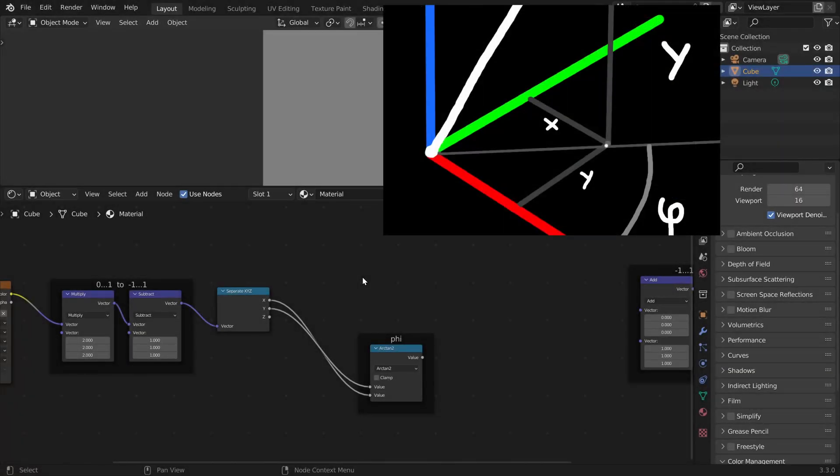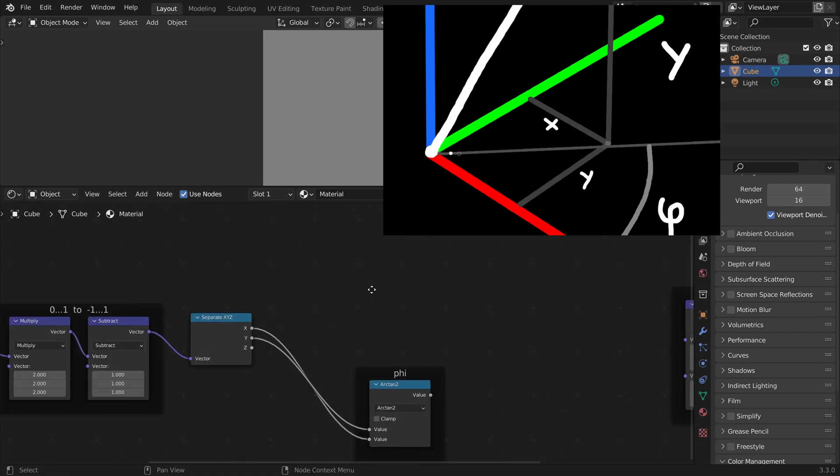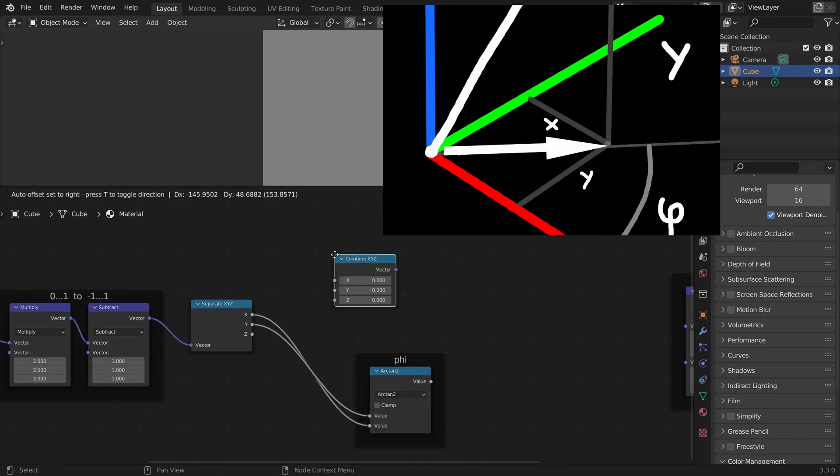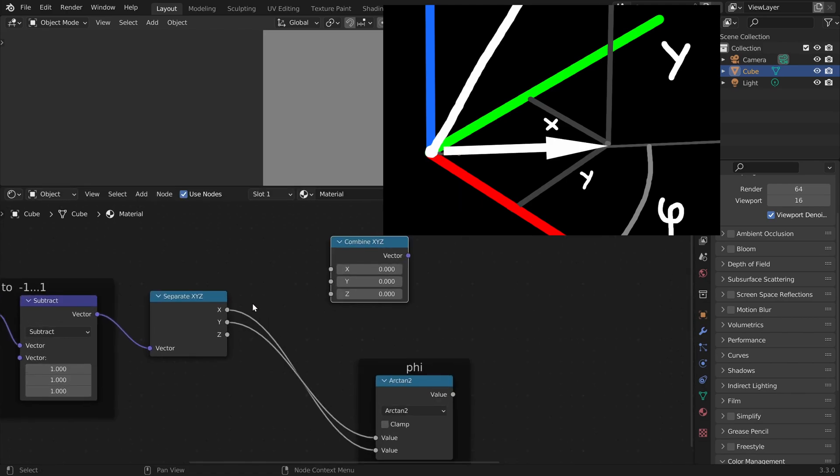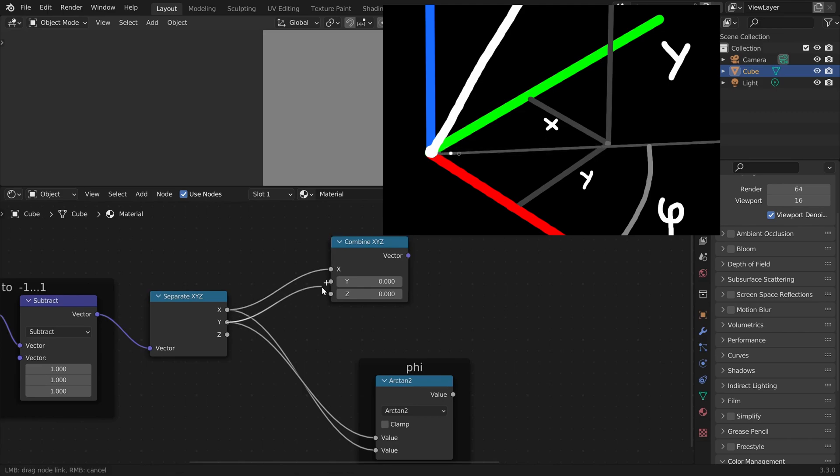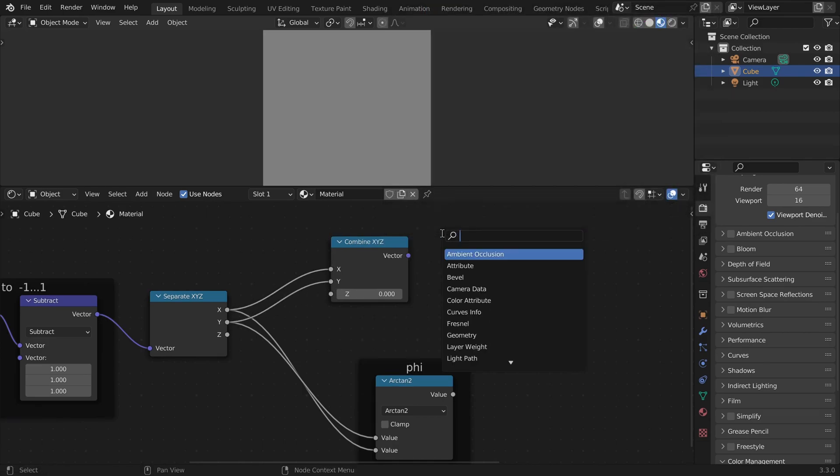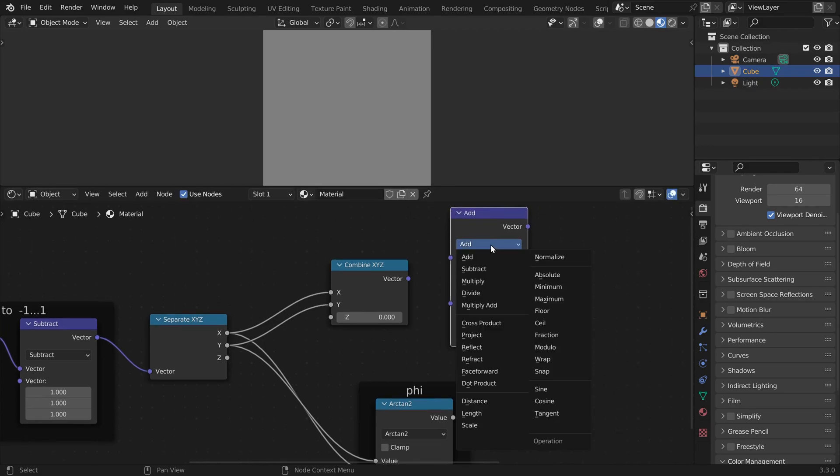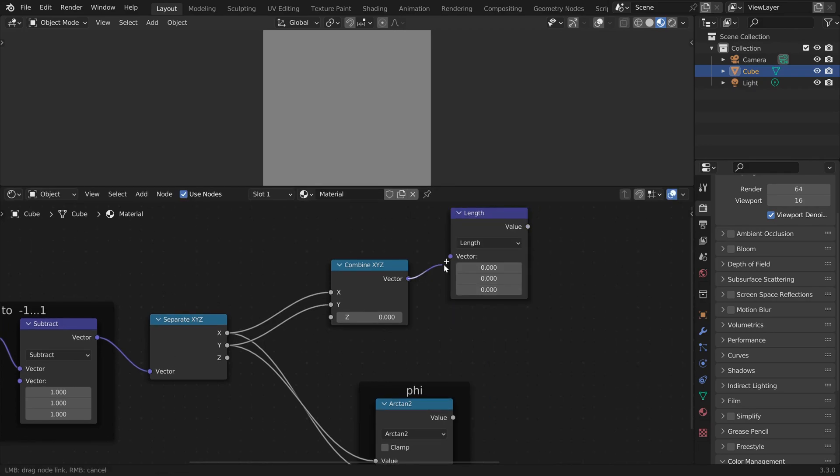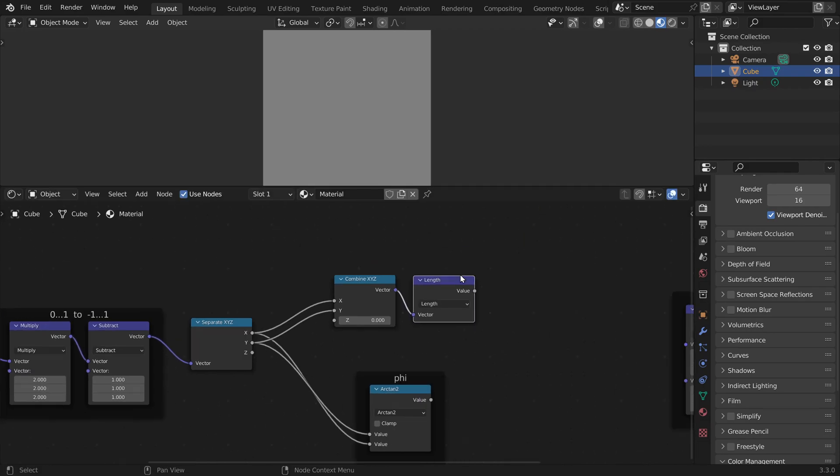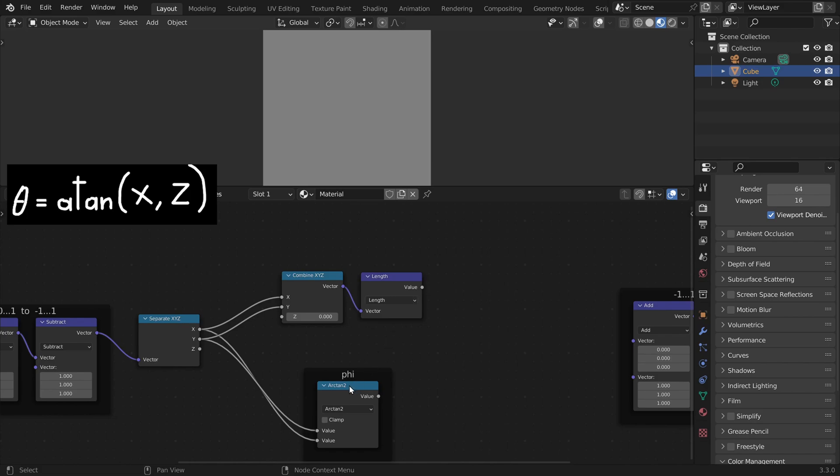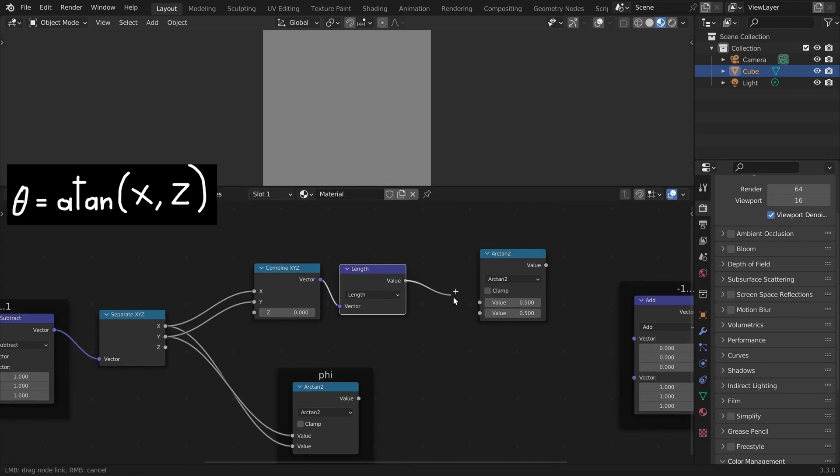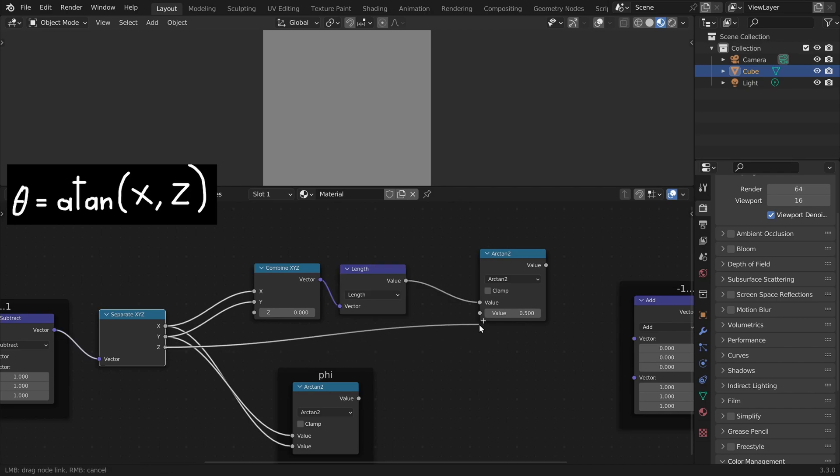In Blender we first need to get this length here. We can add a combine xyz node and we construct this small vector here with x, y, and 0. So it's just a 2D vector. And then we use a vector math node and we can calculate the length of this vector. And then we can use the arc tan 2 function again using this length here and z.